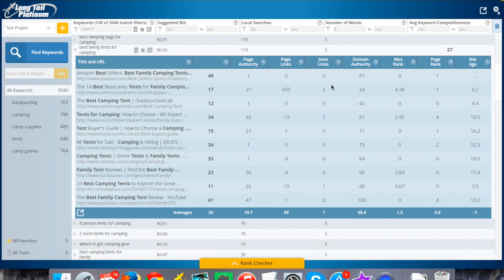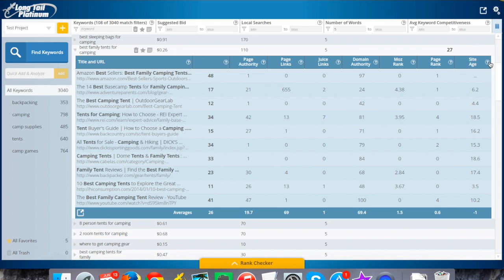Now that we've covered all that, this keyword here is best family tents for camping. Here's kind of what we're looking at and how we suggest that you go about it when you're analyzing different keywords. First of all, you can see the average competitiveness score is a 27 on this. We'll have a separate video that covers that, but for those of you using platinum, that does mean it's a relatively low competition keyword overall. Let's talk about why that is.